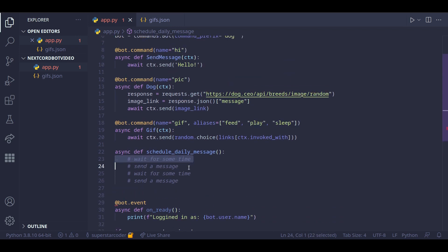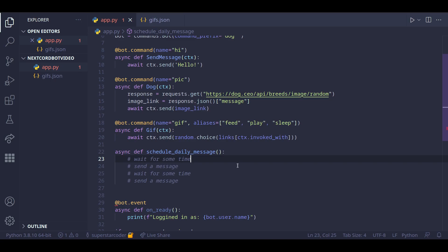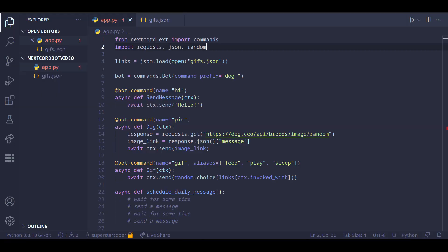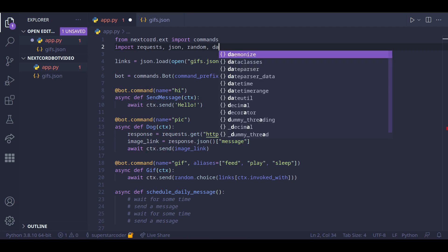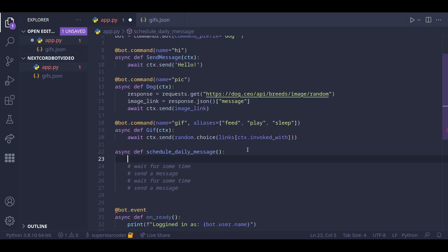Well, we can essentially try to find the time between the current time and the scheduled time for the message to be sent, and then we can wait for that amount of time. So to find the amount of time we want the program to wait, we can use a module called DateTime.